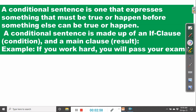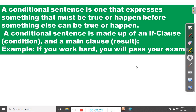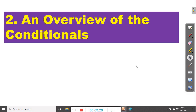If you want more details on conditional sentences, you can check the description below — you will find a link to a video I have uploaded on conditional sentences and how to use them correctly. Now that we have seen what a conditional sentence is, let's have an overview of the conditionals.